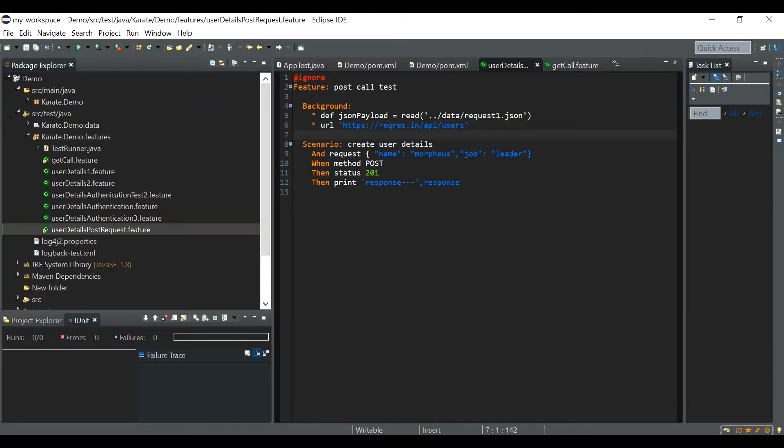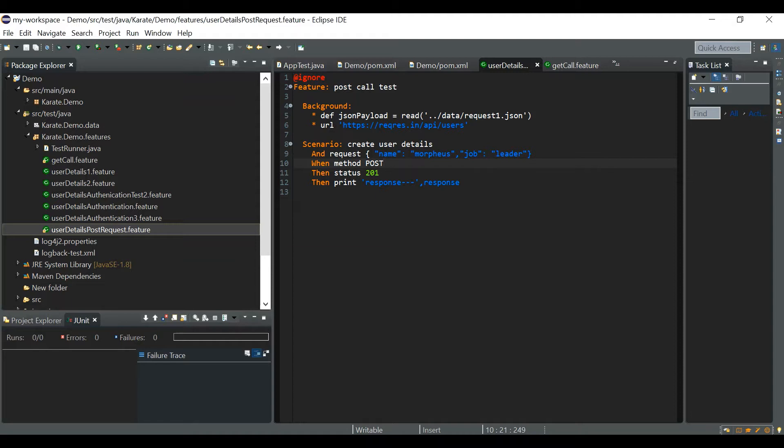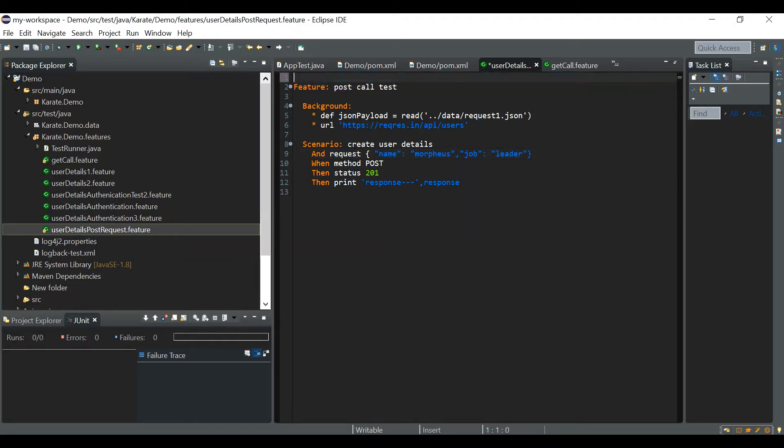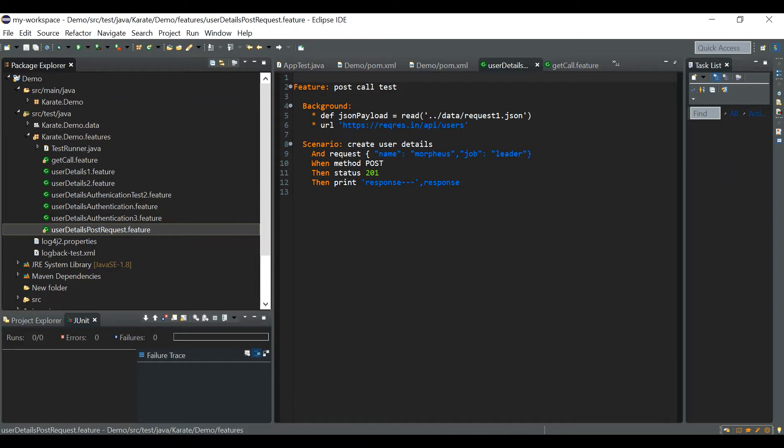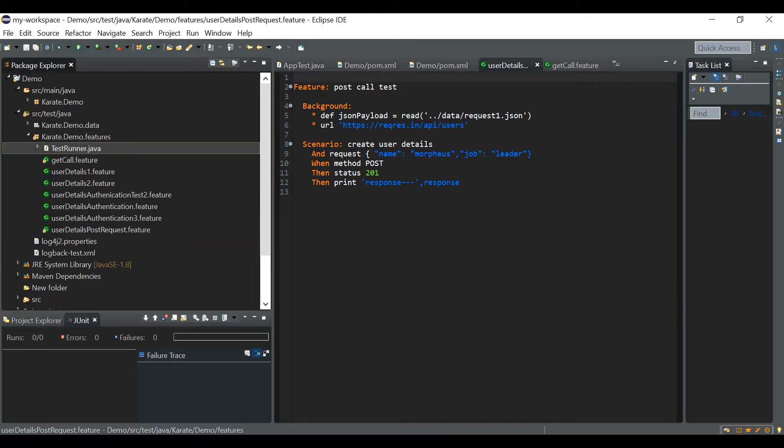The first common mistakes that usually everyone does in post call, not just post call, post, put or any call that uses the request keyword. The simple feature file that we have used in one of the previous videos, let me run it.